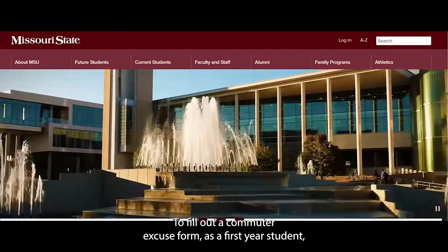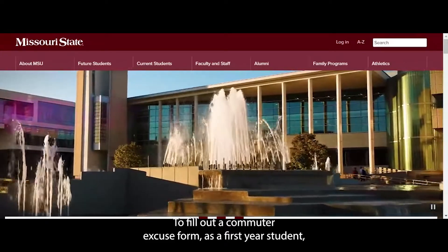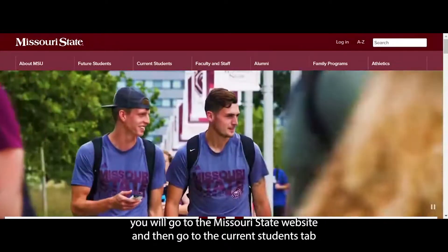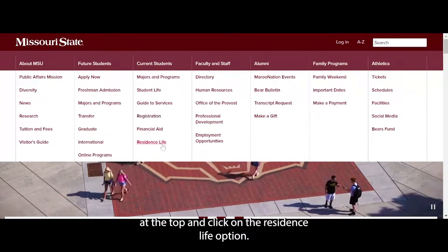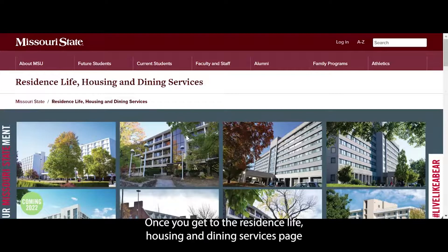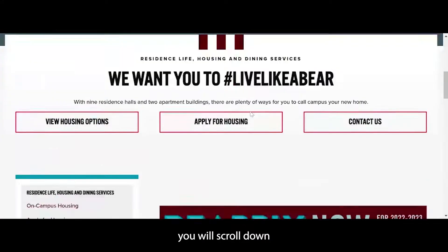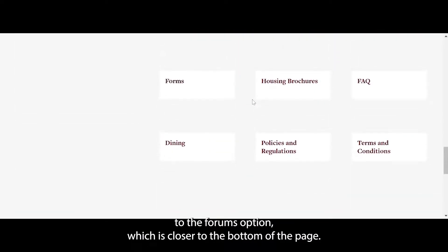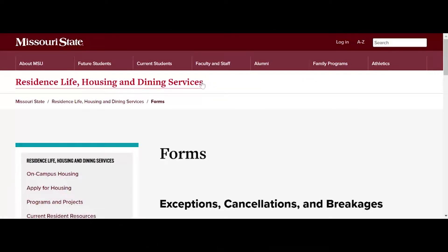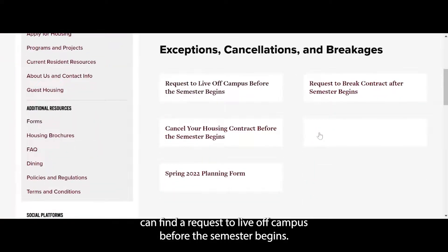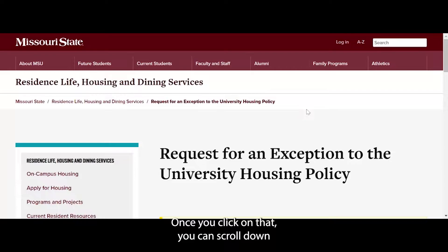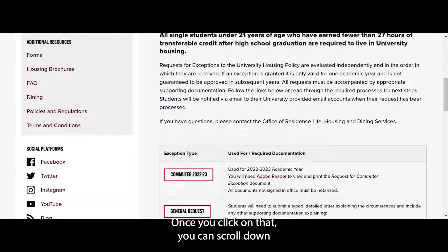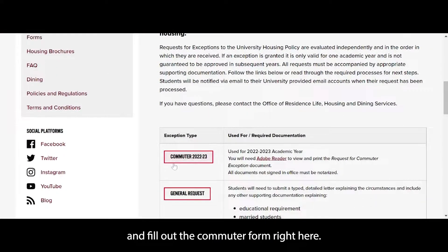To fill out a commuter excuse form as a first-year student, you will go to the Missouri State website, then go to the Current Students tab at the top and click on the Residence Life option. Once you get to the Residence Life Housing and Dining Services page, scroll down to the Forms option near the bottom of the page and click on that. Here you can find a request to live off campus before the semester begins, and once you click on that, you can scroll down and fill out the commuter form right there.